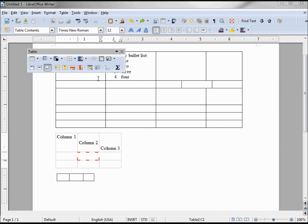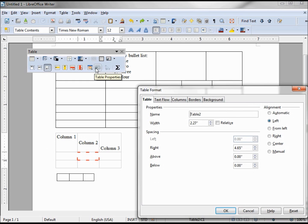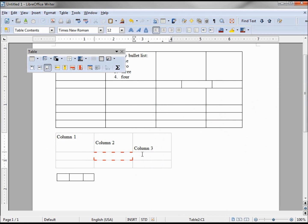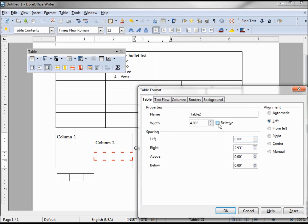If we want to adjust the size of the table itself, we would click on the width. Let's make it four inches and click OK — it auto-adjusts the columns to space them out evenly, and we can adjust them as we like. This relative button asks us to do it in a percentage; let's make it 25 percent of the width between our margins.